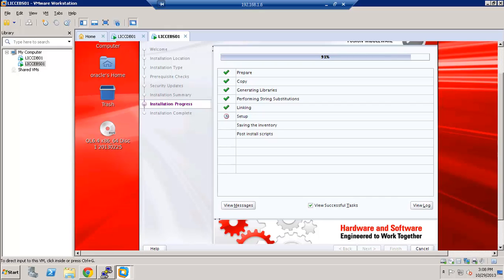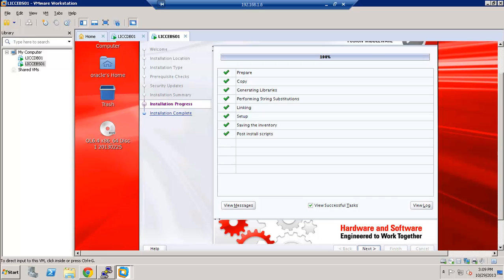It's linking and it's at the final stages of the setup. Saving the inventory information. It's at the last step of post-install scripts. The installation is 100% complete. Let's go ahead and click Next.